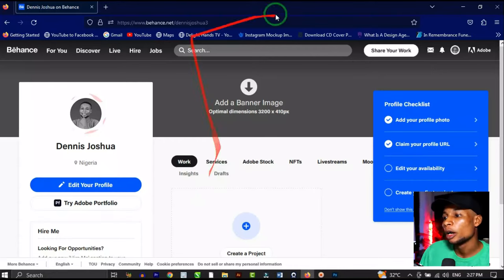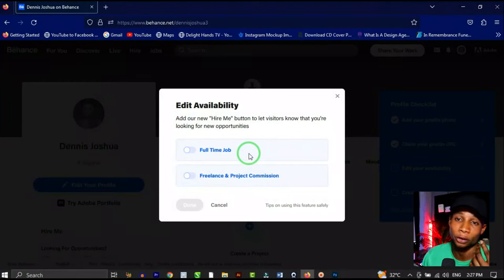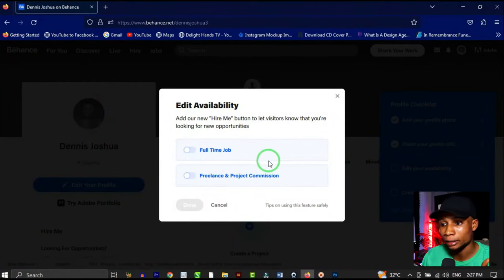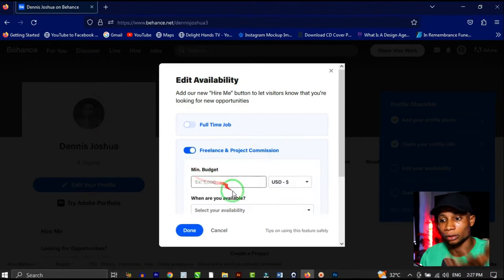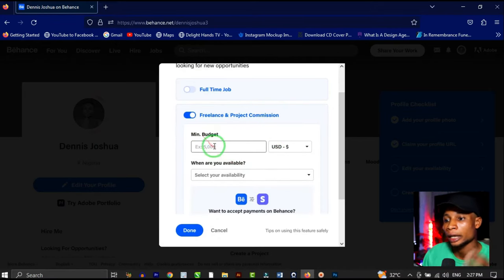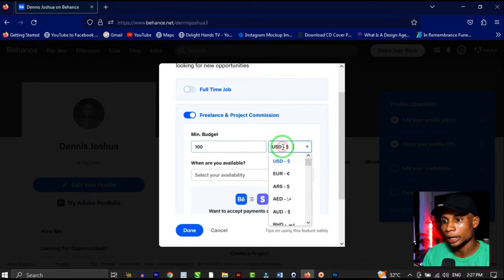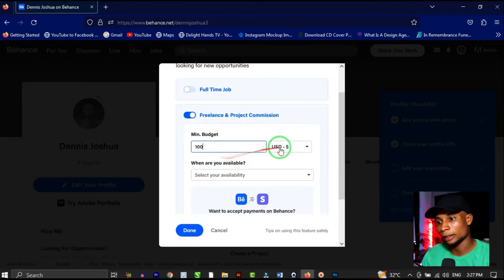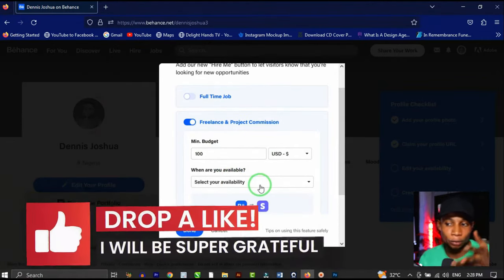Next, edit your availability. Are you ready for a full-time job, or freelance and project commissions? Since this is a personal profile, I'll present myself as a freelancer. Then set your minimum budget — I'll set mine to $100 USD.